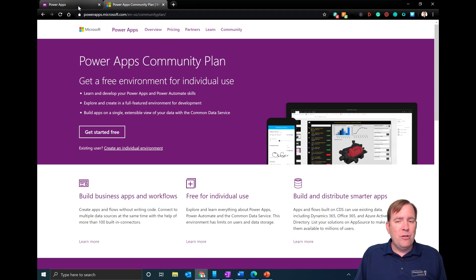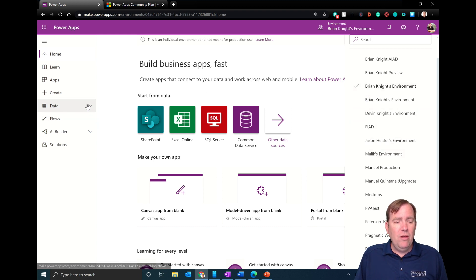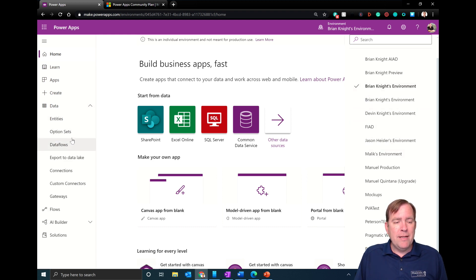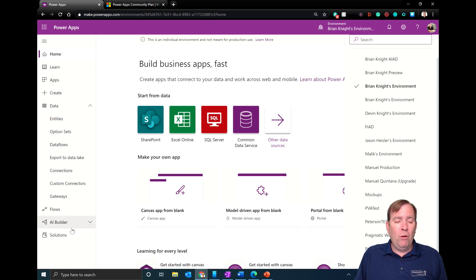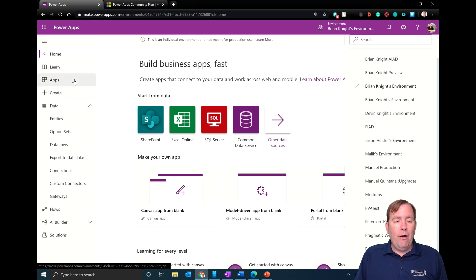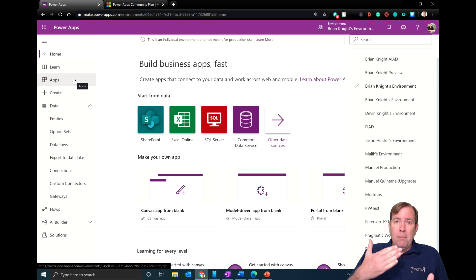This environment is made up of all my flows, my Common Data Services entities, any data flows I might have, AI Builder — all built in based on environments — and of course our applications as well. There are a few ways we can get things from a dev environment to a QA and prod environment.